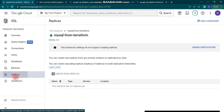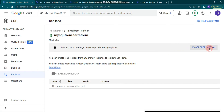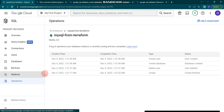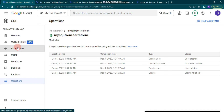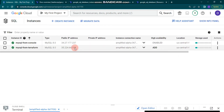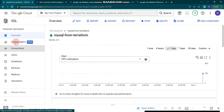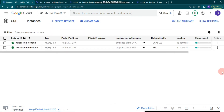You can go here and enable replication. Under Operations, you can see a log of all operations — your database instance is currently running and has completed tasks. Let's go back to Overview. This is all about it — you can play around with it and explore other features of Cloud SQL. Thank you very much, and see you in the next video.